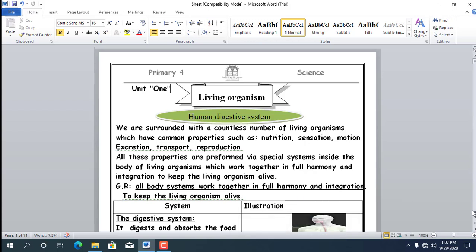To understand this better, think of a cell like a brick. Brick with brick makes a wall — that wall represents tissue. Tissue with tissue makes a room — that room is an organ. Room with room makes a building — that is a system. Building with building makes a school — which represents our body.